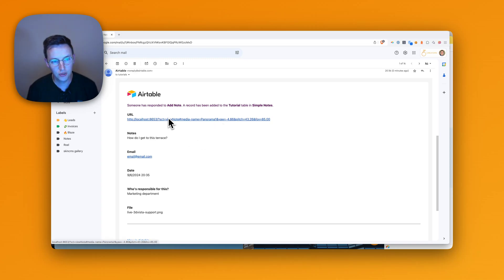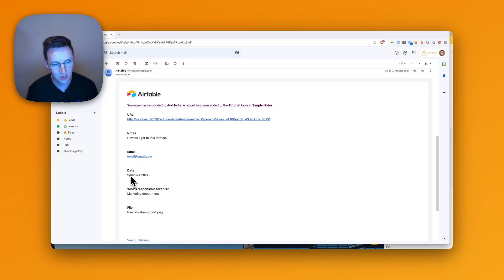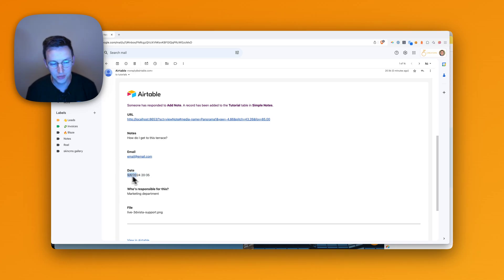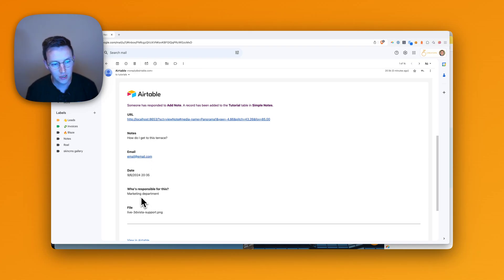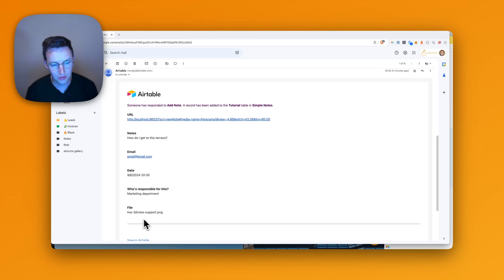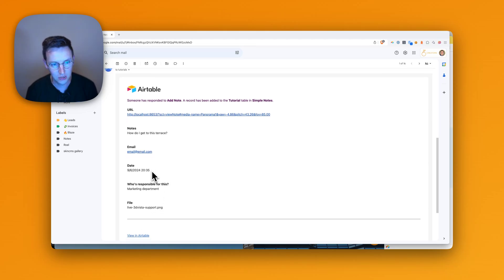And over here you can see that I'm receiving an email notification. All right, how do I get to the stairs? Email, email.com. This was the date. Well, the date that the person filled in. We also have the date from the moment that this note's been created. Who's responsible for this? Marketing department. And the file.